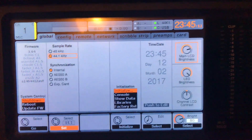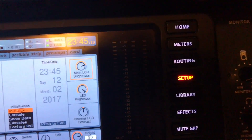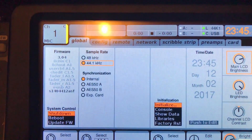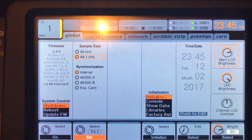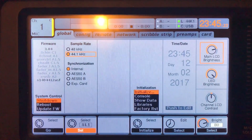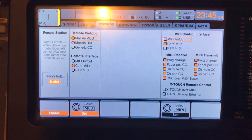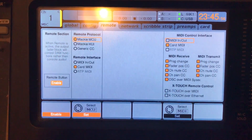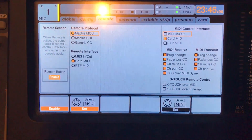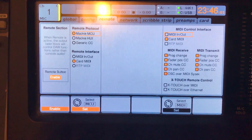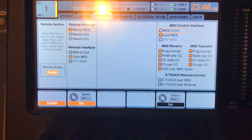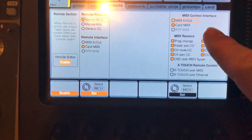In setup, set it to 44.1kHz, synchronization internal — basically copy this. This is important: Mac EMC remote protocol, which you then go into the software and load MIDI card remote interface, card MIDI.